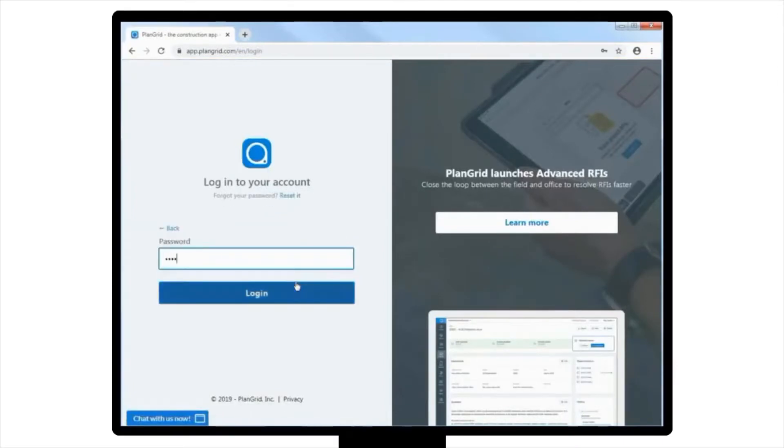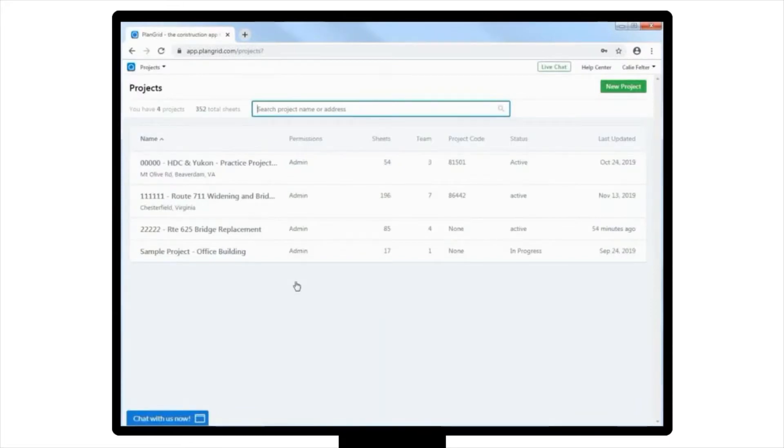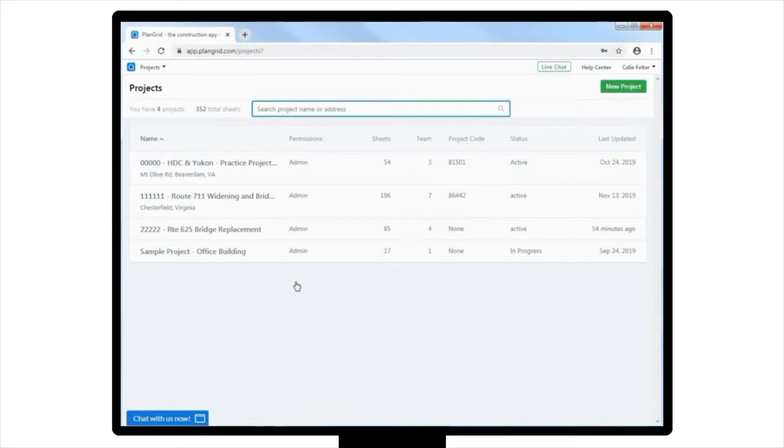After logging in, you will be taken to the Projects page, which contains a list of all of the projects that you currently have access to. From the provided list, locate and click the project that you are interested in to open it up. For example, let's open up the Route 625 Bridge Replacement project.